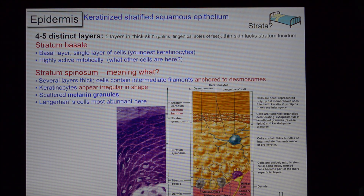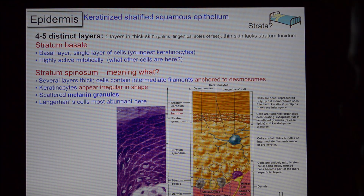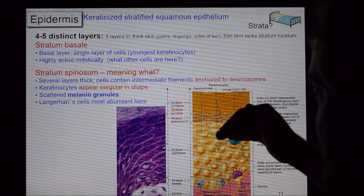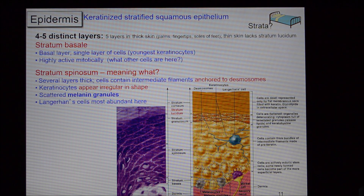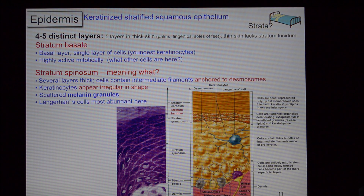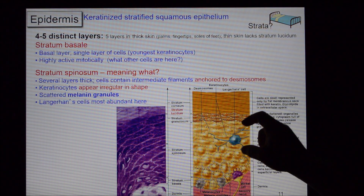Next is the stratum spinosum — 'spinosum' meaning of spiny cells. They look spiny because of the desmosomes creating those sharp edges. The stratum spinosum is where the melanin does its job. The melanocytes are in the stratum basale, but the melanin shields us from UV radiation in the stratum spinosum. Also in the stratum spinosum is where you find Langerhans cells, because this is the last area of the body with some nutritive supply — above this, cells die from lack of nutrition, so Langerhans cells require that nutrition to remain there.